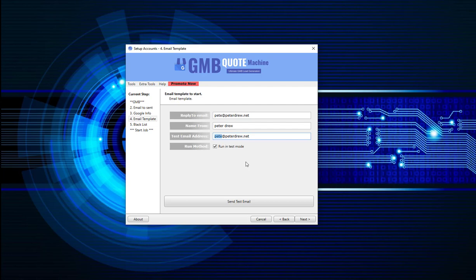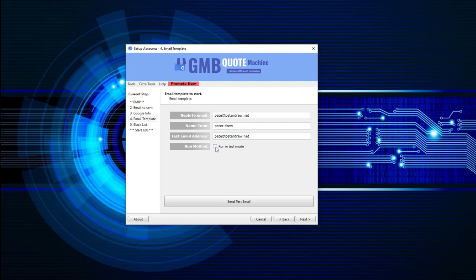Now this test mode feature is awesome. You can run a whole project and while running test mode, instead of the emails being posted out to the potential leads, they will all be sent to this test email address. So you can see how many emails go out, how frequently they come. You're just basically testing the whole system. And then you can run through the project again, uncheck that, and then it will run through perfectly.